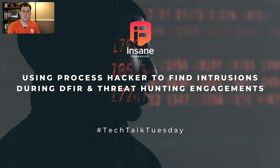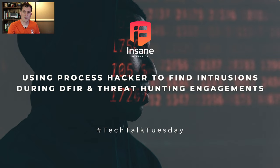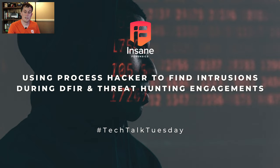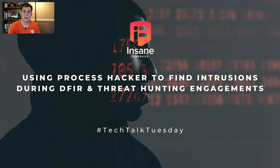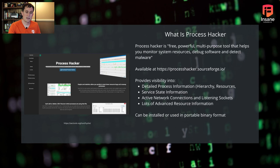Hi everyone, Dan Gunner from Insane Forensics. Welcome back to Tech Talk Tuesday, where every week we try to give something to help your threat hunting and security program. Today we're going to dive into a free tool called Process Hacker and talk about how it can support both your incident response and threat hunting activities. So let's hop right in.